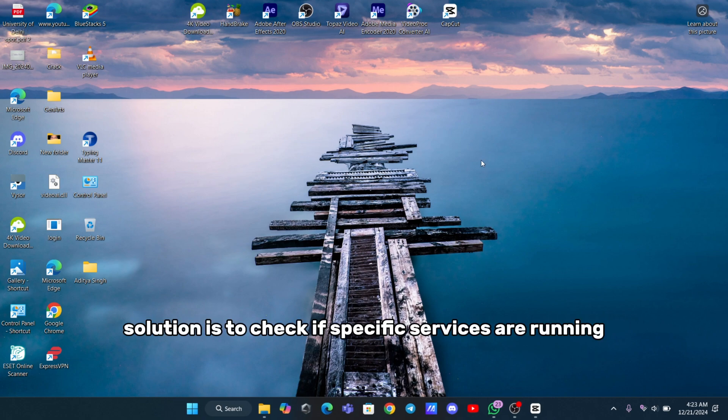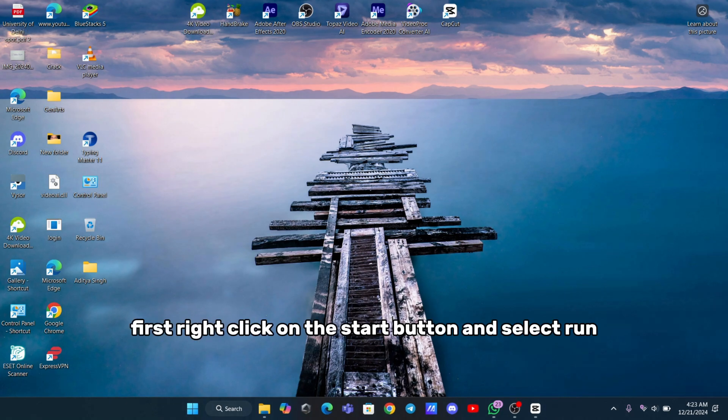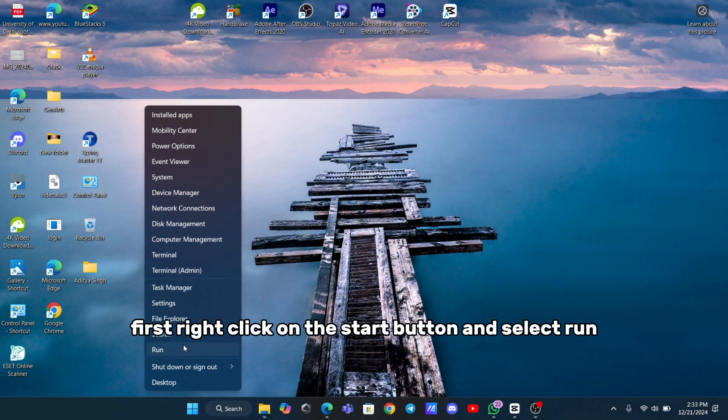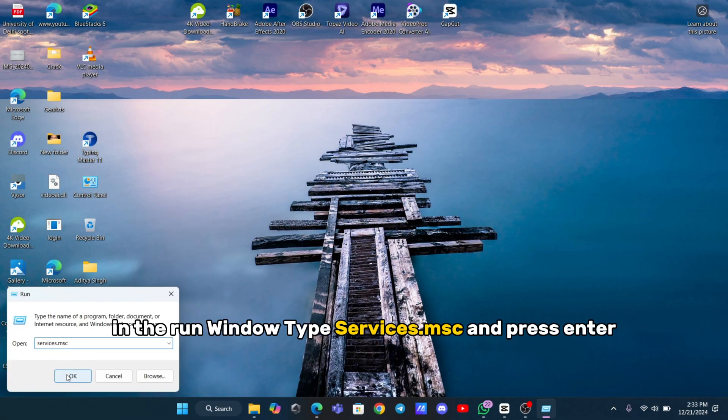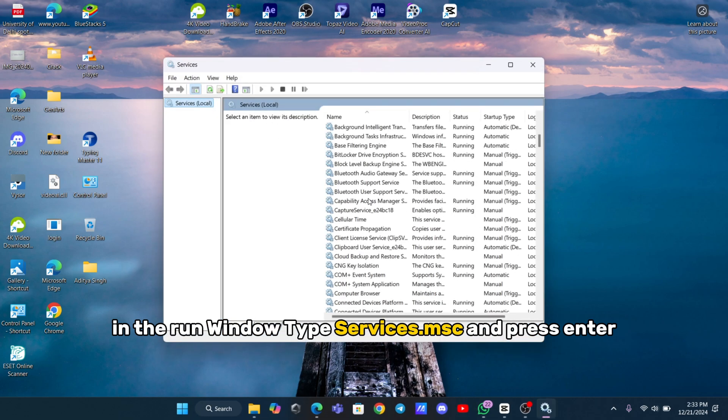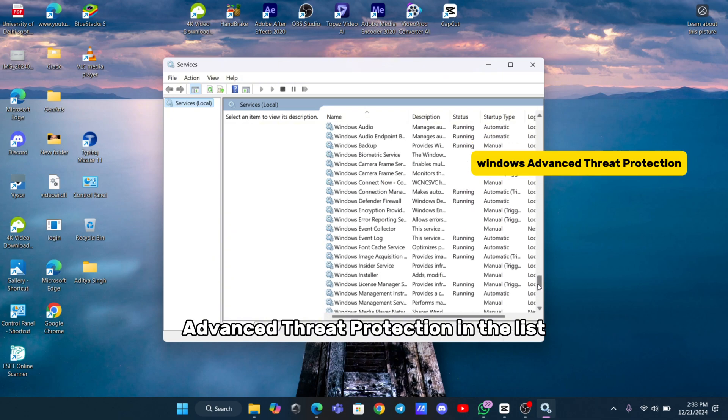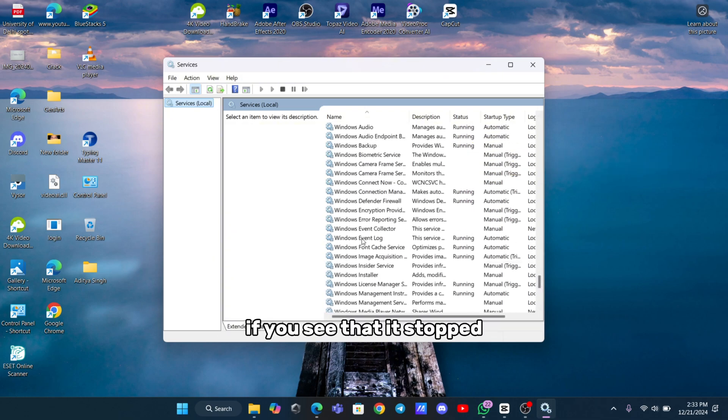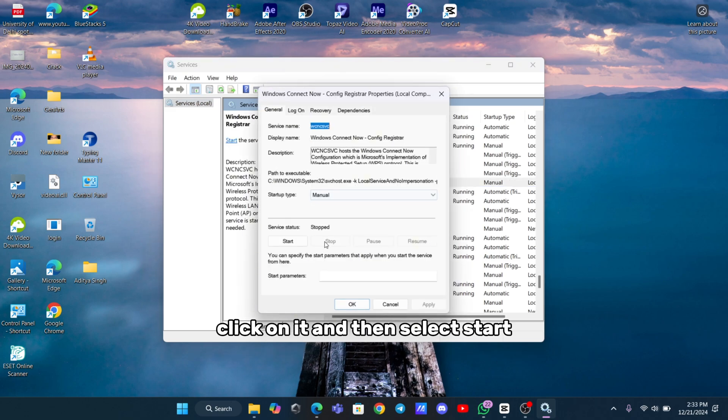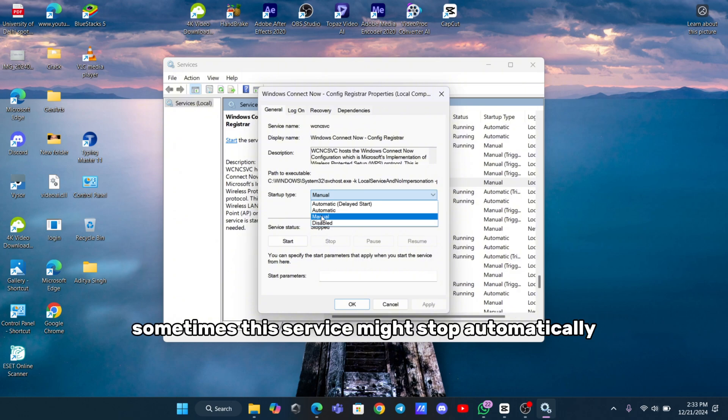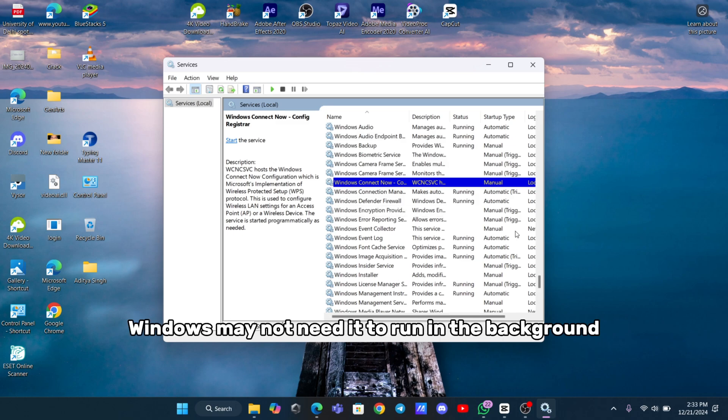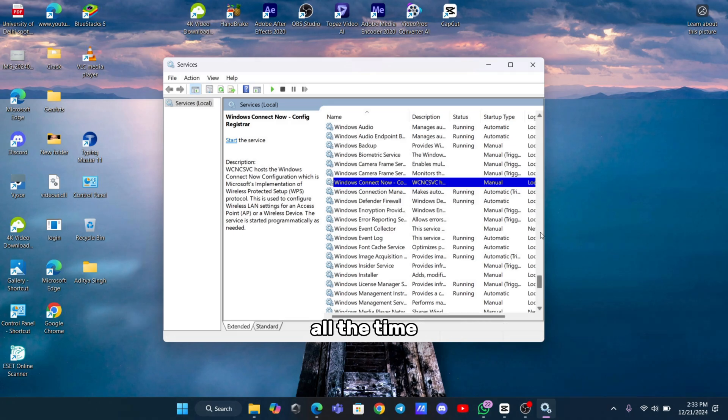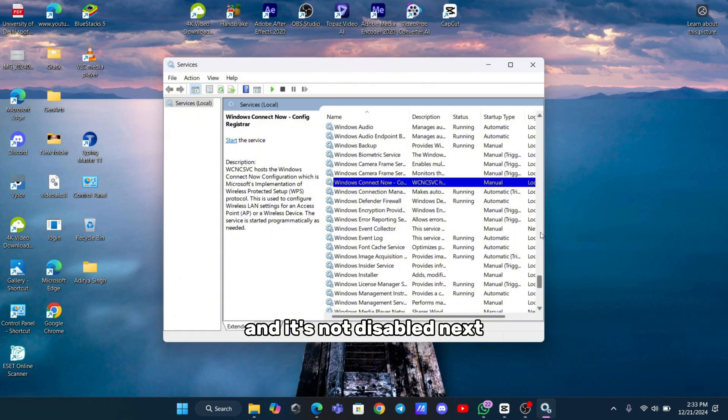Next solution is to check if specific services are running properly. First, right-click on the Start button and select Run. In the Run window, type Services.msc and press Enter. Look for Windows Defender Advanced Threat Protection in the list. If you see that it stopped, click on it and then select Start. Make sure its startup type is set to Manual. Sometimes this service might stop automatically after you start it, but that's okay. Windows may not need it to run in the background all the time. Just ensure that the startup type is set correctly and it's not disabled.